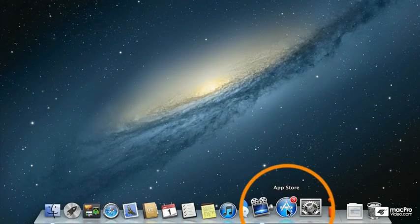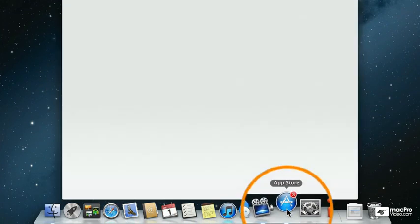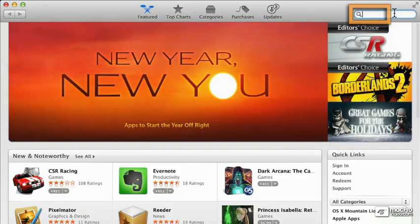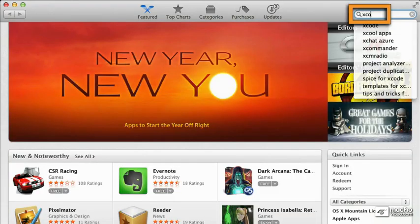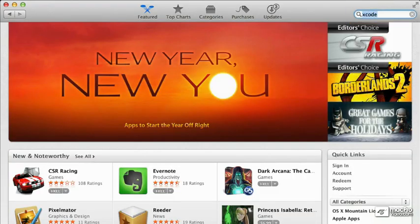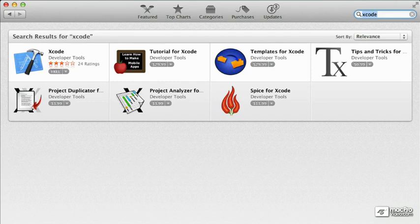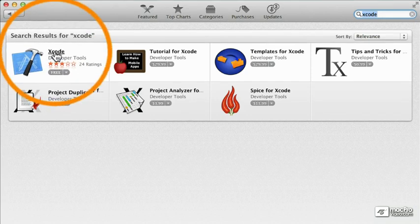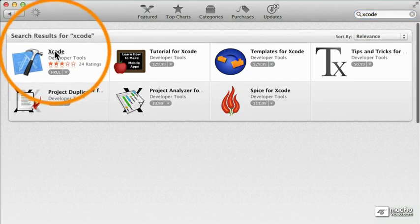So now let's just start by going down to the App Store and we'll enter Xcode and this should bring up Xcode. There we go. Just click on it.